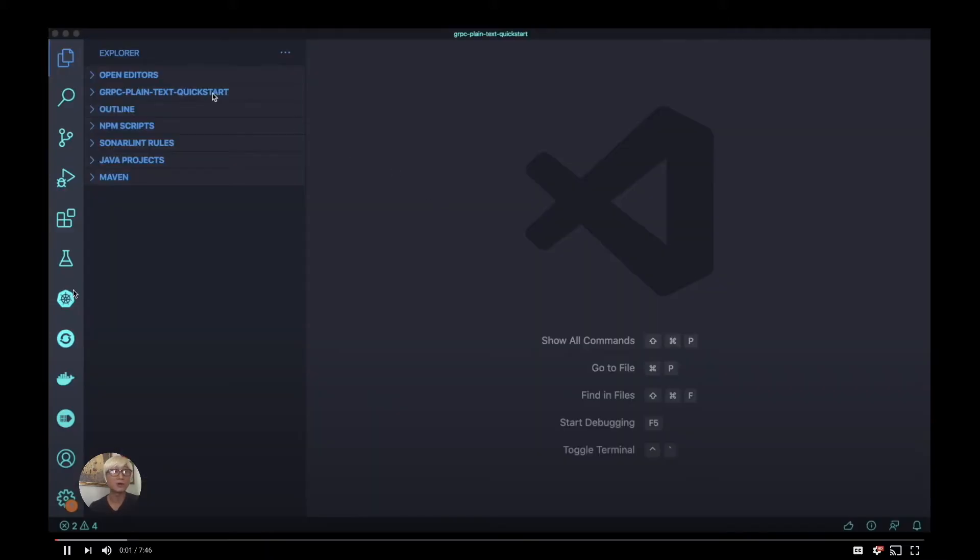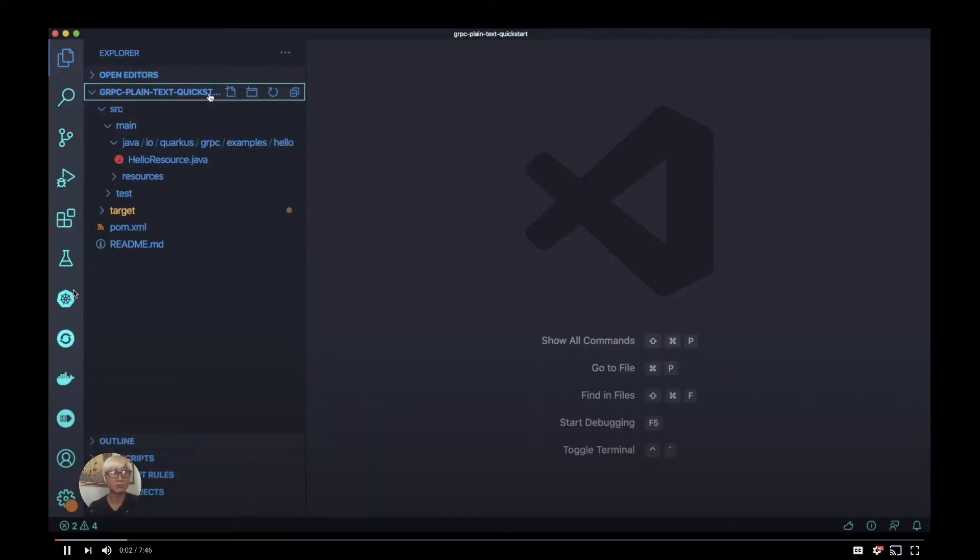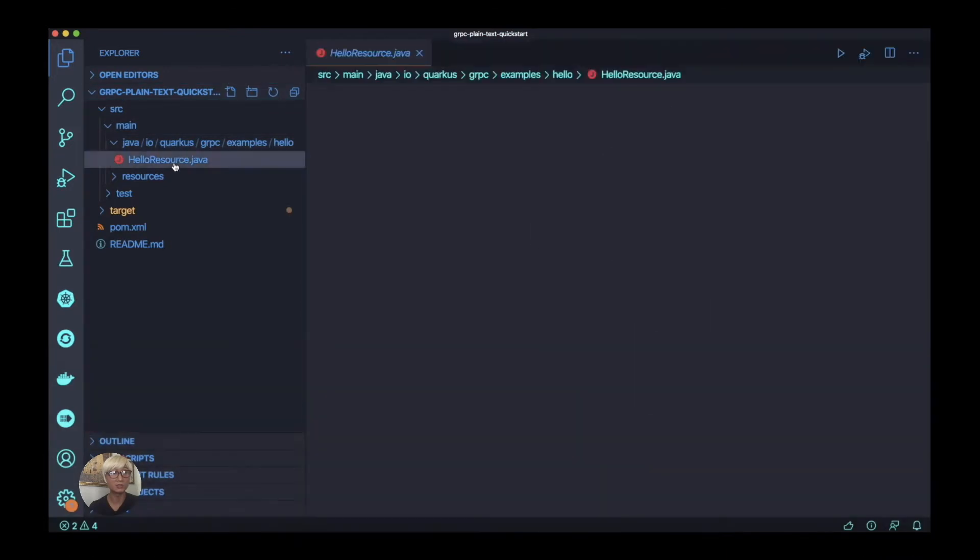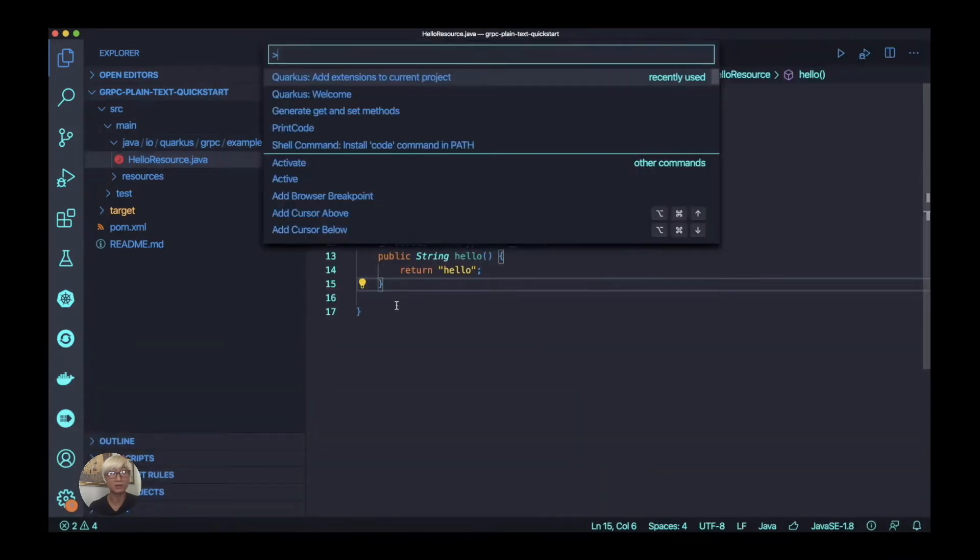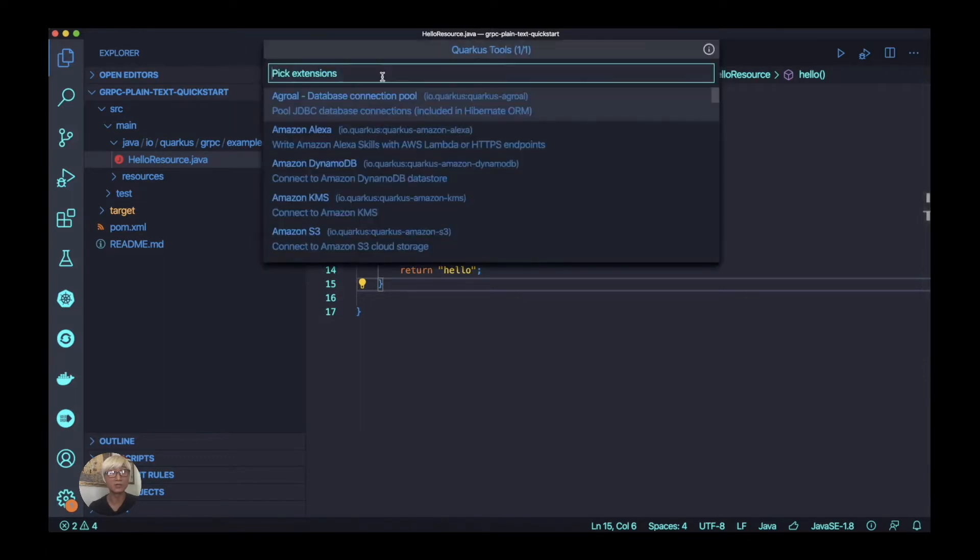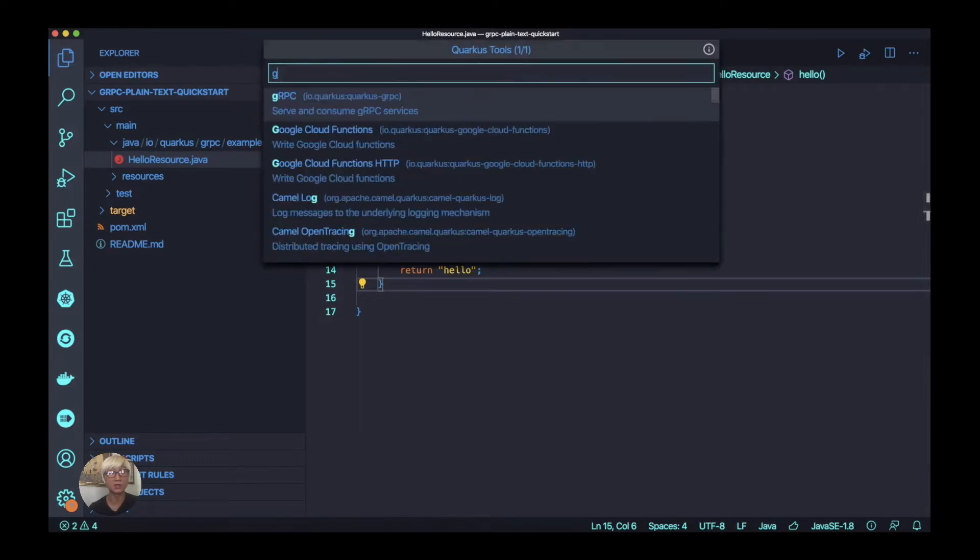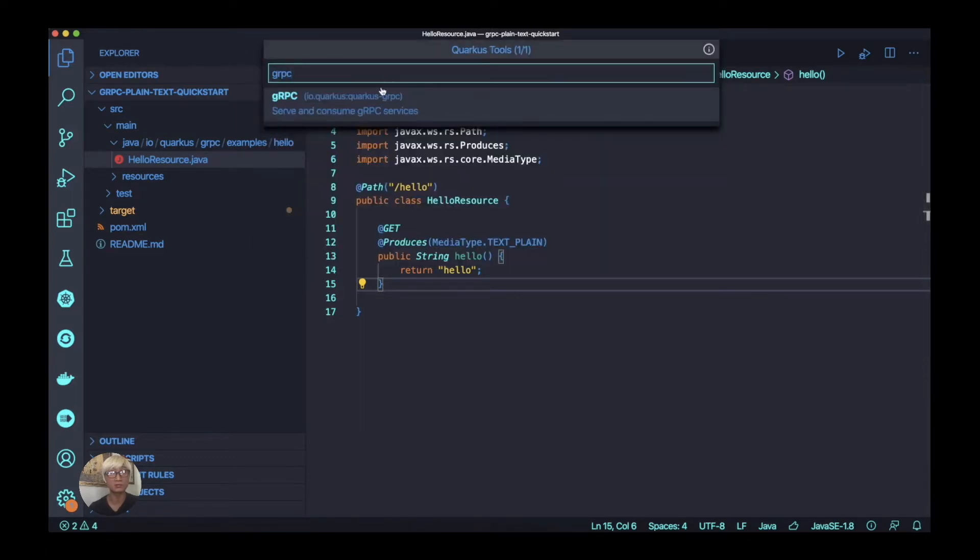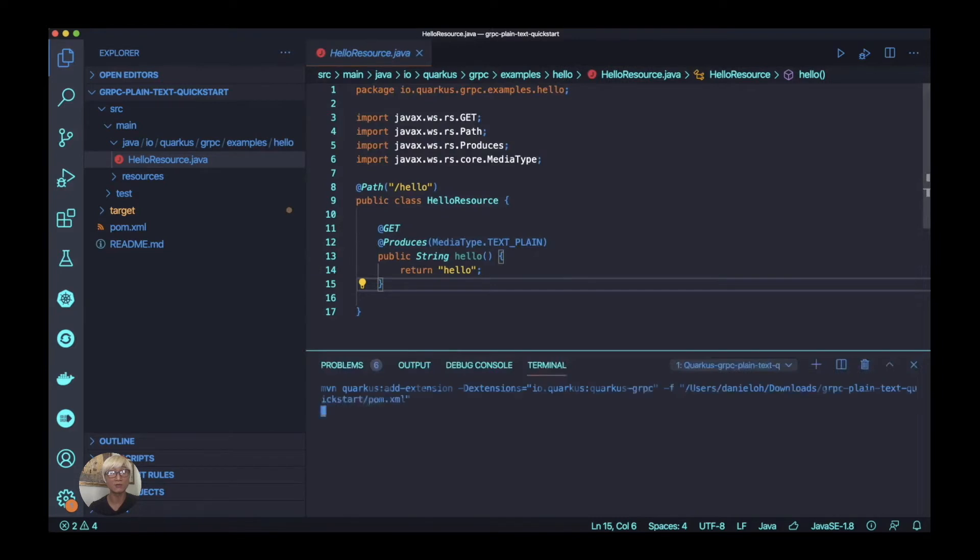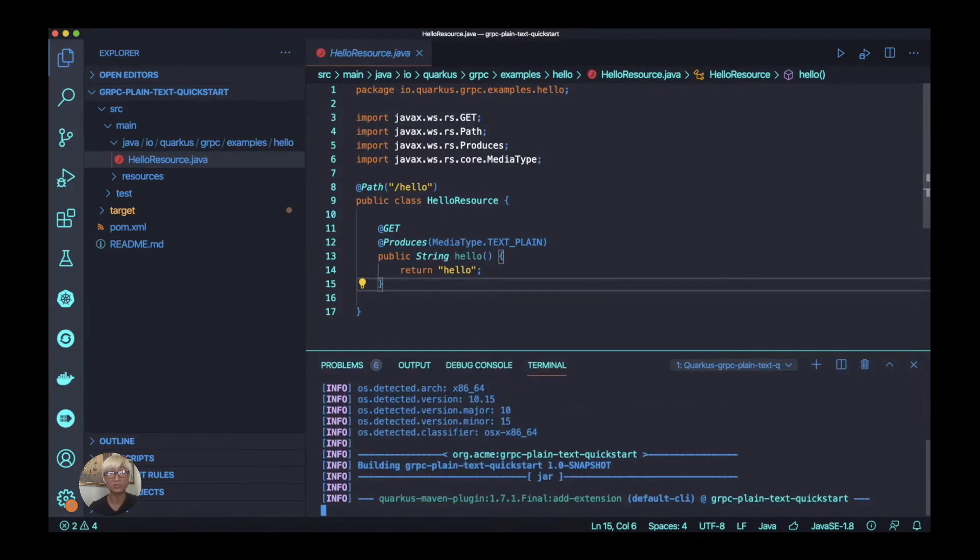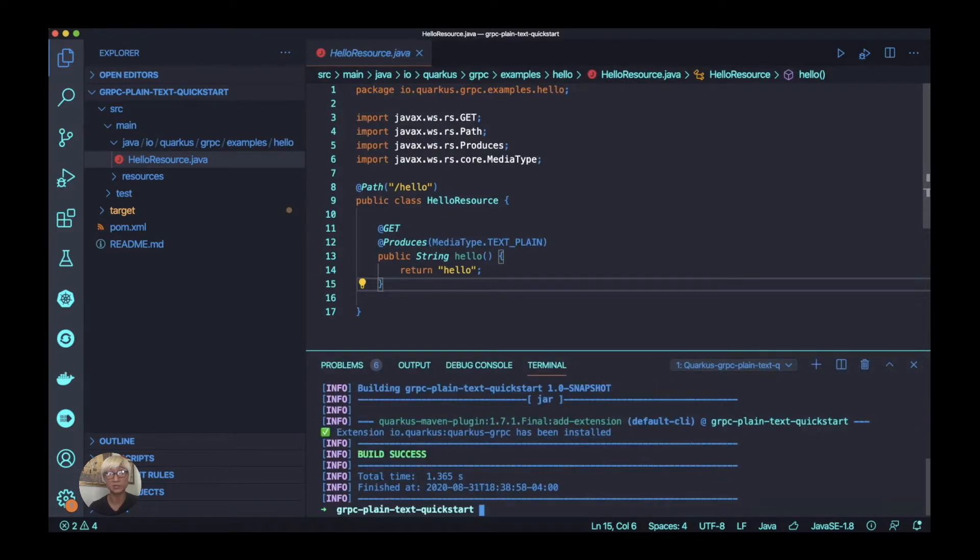Here's my Quarkus application. It just includes a simple RESTful API like hello. First of all, we need to enable the gRPC service on top of Quarkus. In order to do that, we need to add a Quarkus gRPC extension.